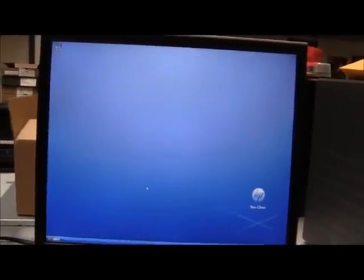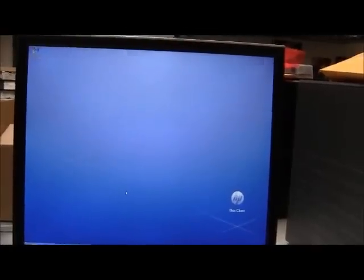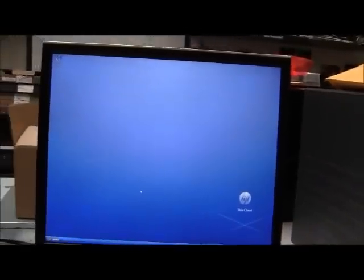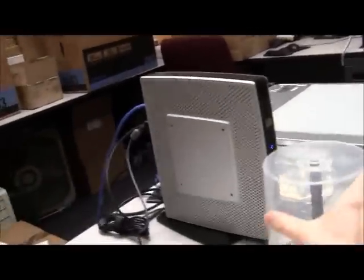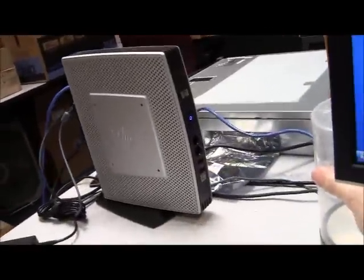So this video is going to briefly cover remoting into the district's terminal server. We are using a Hewlett Packard HP thin client device here.